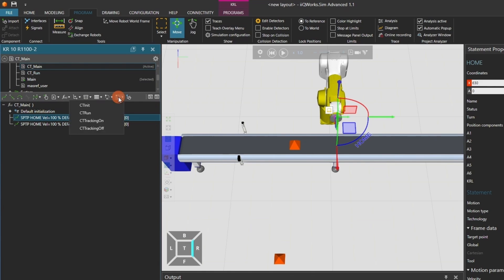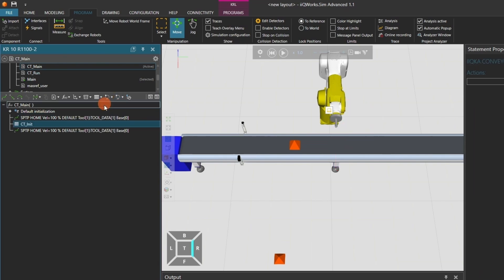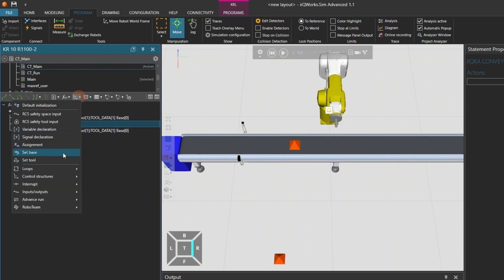Now, let's add a CT-init statement to CT-Main. You can find it in the programming pane under the Conveyor Tech drop-down menu. This menu is only visible if the option package is installed.